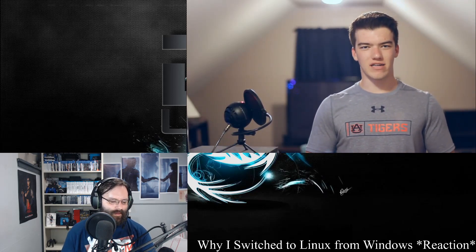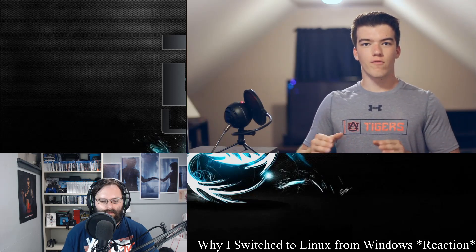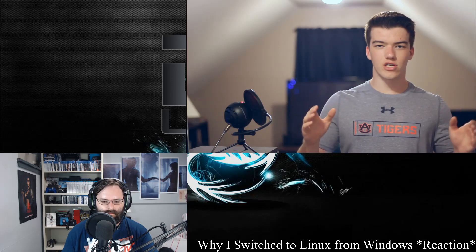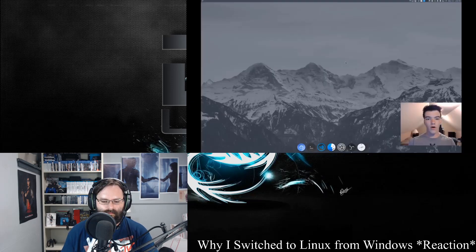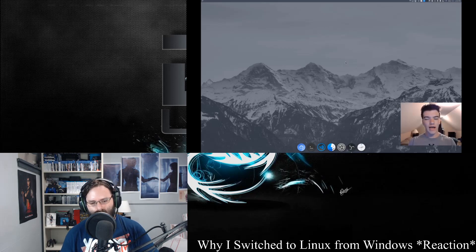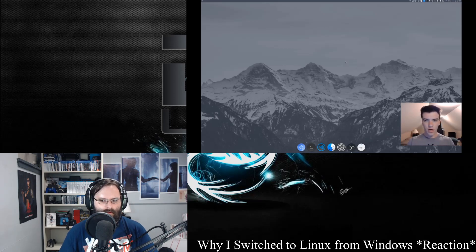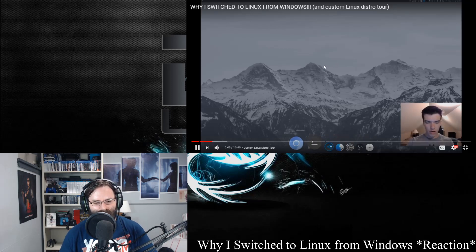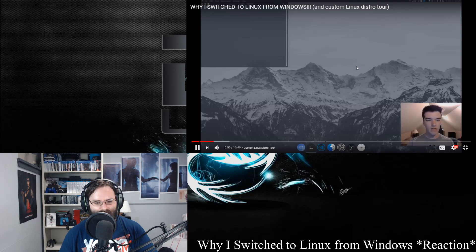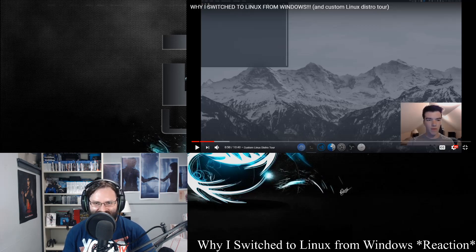In today's video we're going to be going over my custom Linux distribution, why I use it, and why I have switched my workflow over from Windows to Linux for the most part. Here we are at my custom Linux distribution — I'm going to give you a tour of it, why I chose it, how it's configured, and how much of my workflow has moved from Windows to Linux. Right off the bat you can see I have the KDE desktop, customized with LatteDoc for my applications, and a macOS icon theme. Props on the selection of KDE Plasma — nice choice.